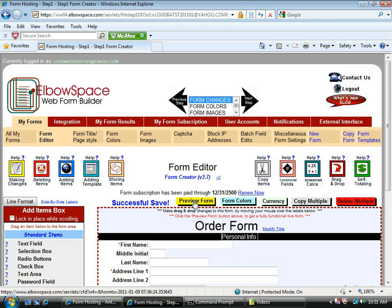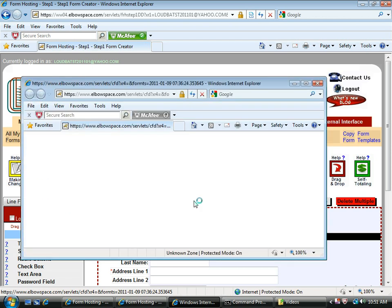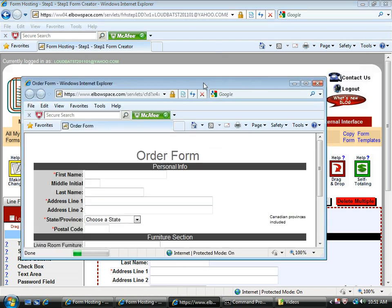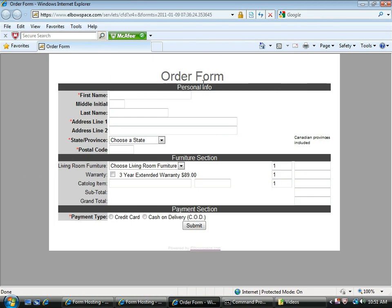Next, I'm going to click preview form and show you the actual live form. Okay, there it is. Here's the whole section we added.